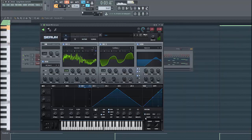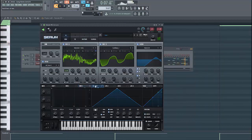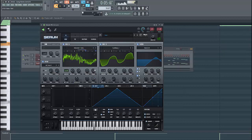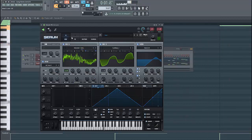Then we're gonna use the mod legato. Then route envelope one to the fine tune and select the rate to fast.